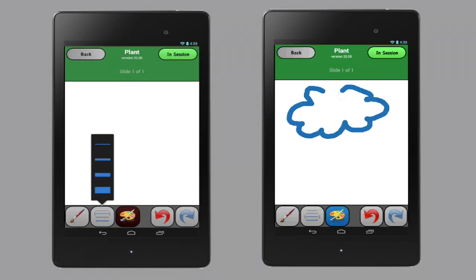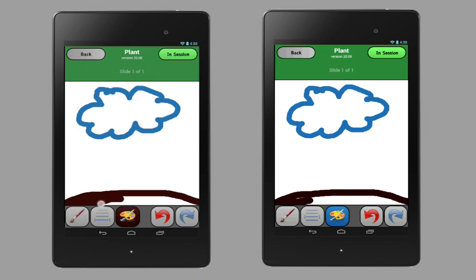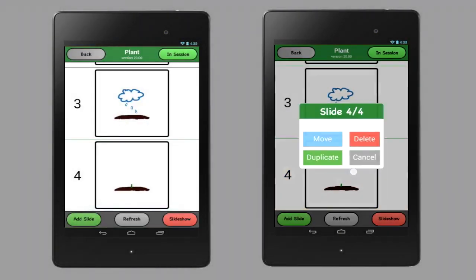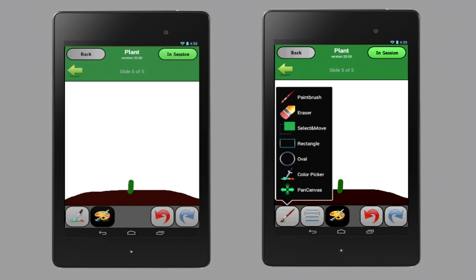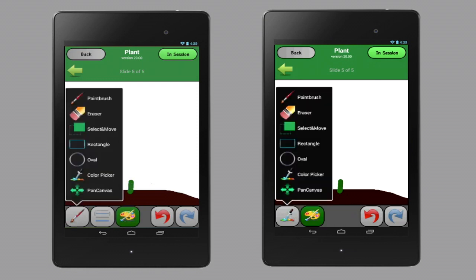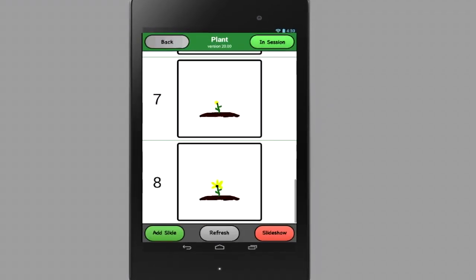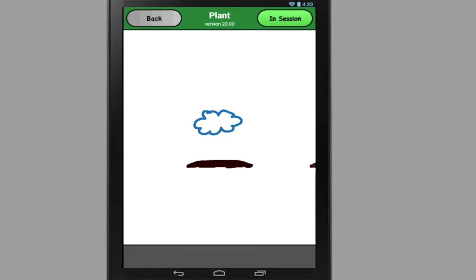Next up is WeSketch, a drawing and animation program. Here you're going to see two students create a plant growing — an animation — and they're going to work together on the same frame. Finally, the pièce de résistance: the animation.